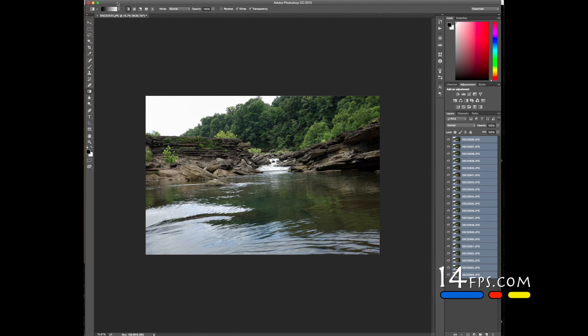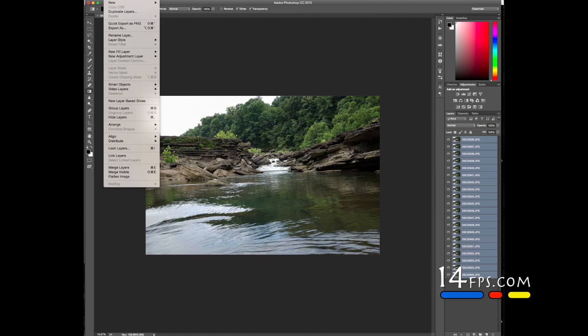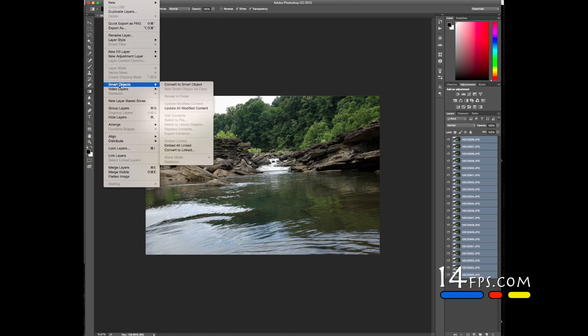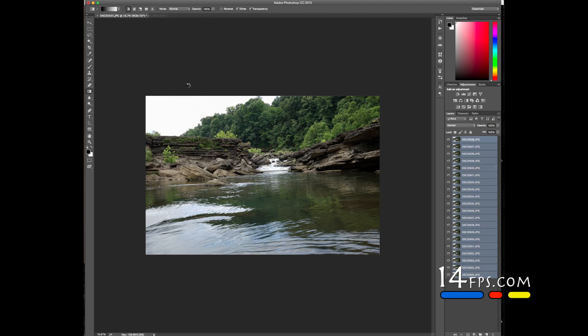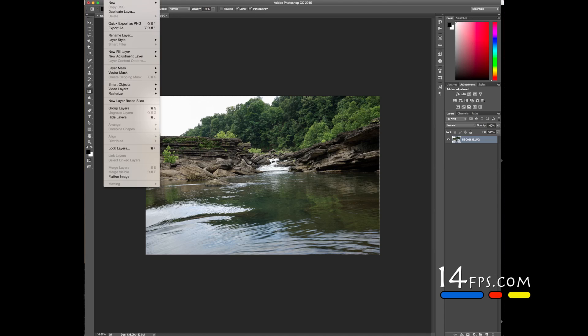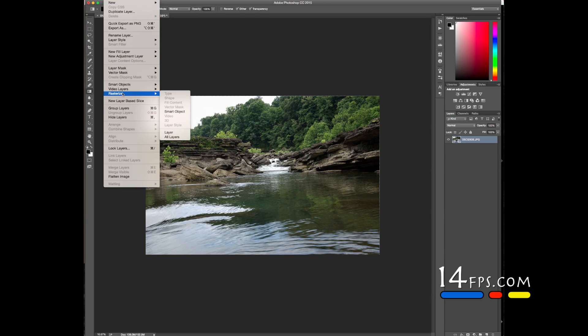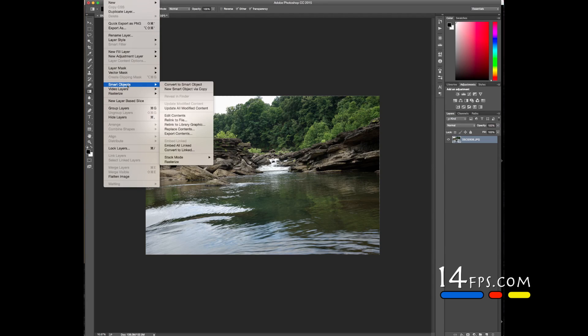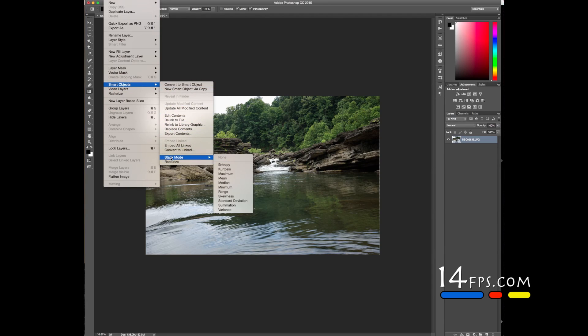Now that that is done, we want to make this a Smart Object. We'll go to the Layer menu in Photoshop, Smart Objects, and Convert to Smart Object. Now that we've converted it to a Smart Object, we're going to go to the Layer menu, Smart Objects, Stack Mode, and we're going to use Mean.